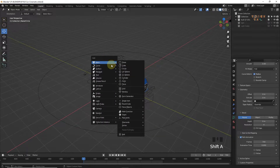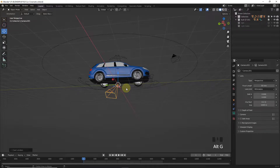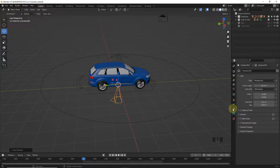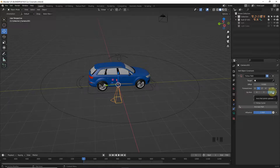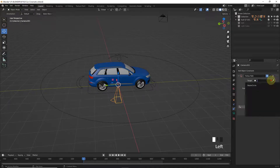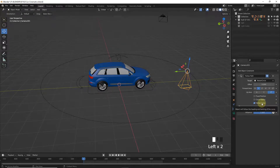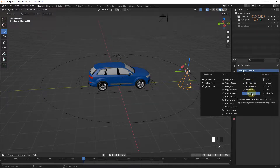Now it's time to add the camera. Without doing anything, just press Alt+G and Alt+R to reset its position to the center of the world. After that, go to the Object Constraint Properties, add Follow Path, click on Target, and select our first path. Now click on Follow Curve and Animate Path. Let's also add one more constraint — Track To — for camera tracking.